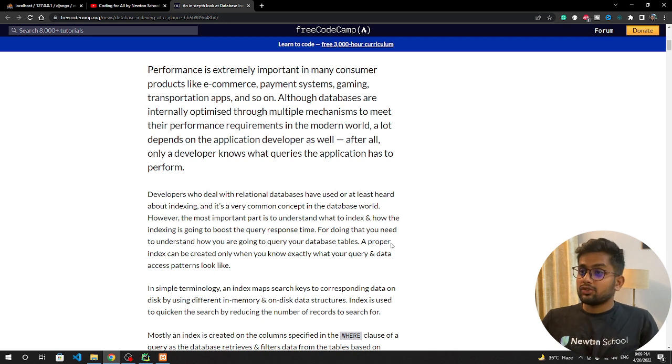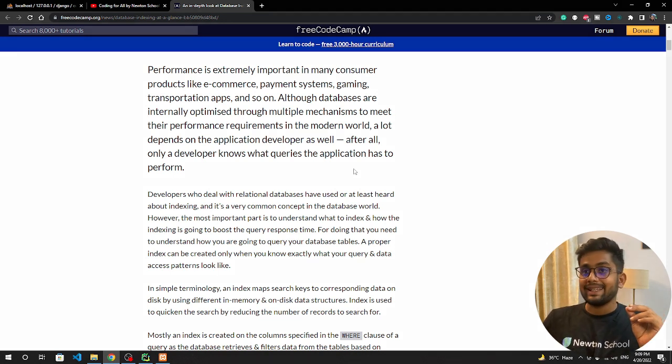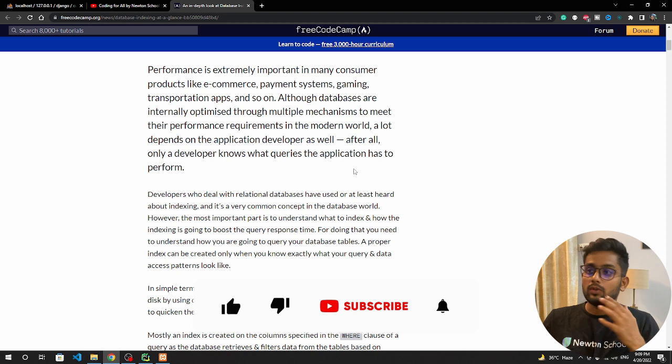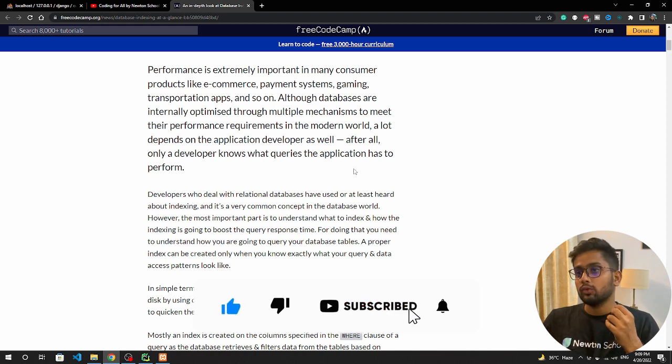Hi guys and welcome back to the channel. In this particular video we are going to see how we can do indexing in Django. If you don't know what indexing is, I hope you have some background of databases.